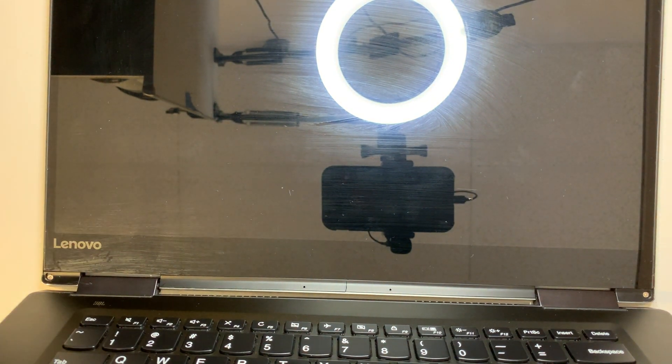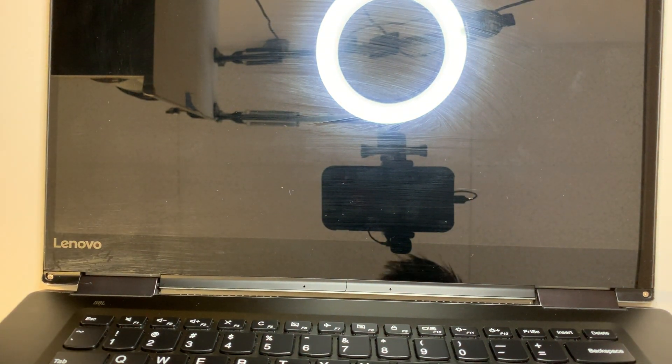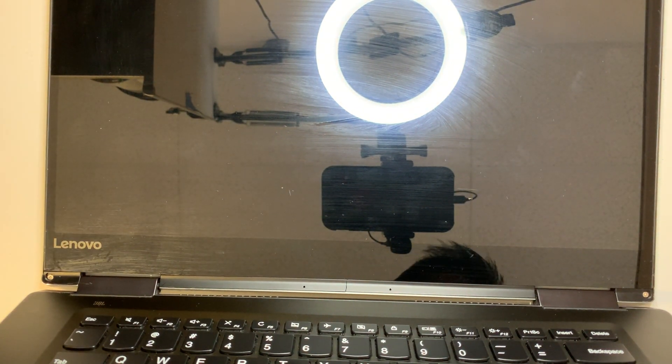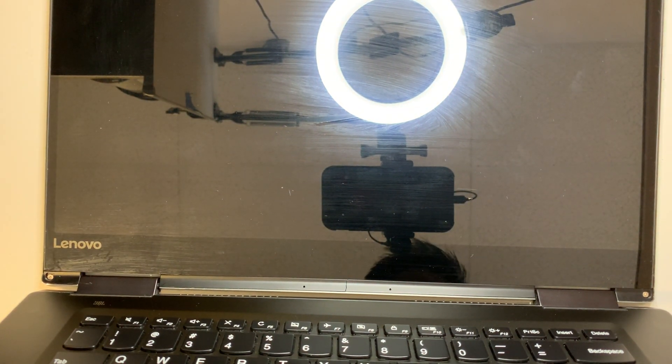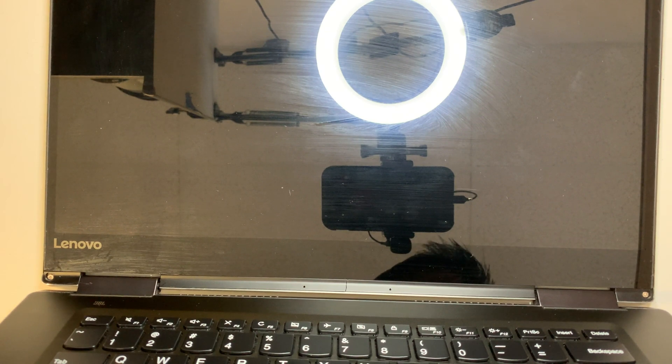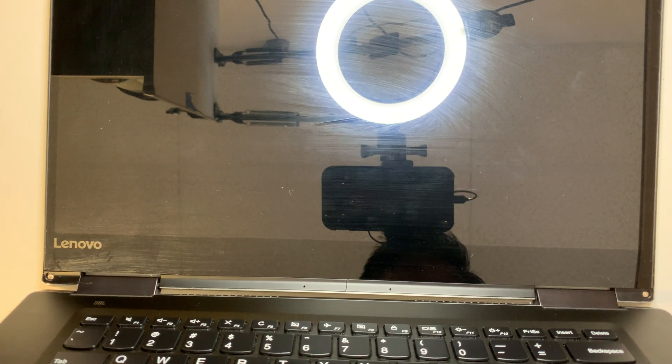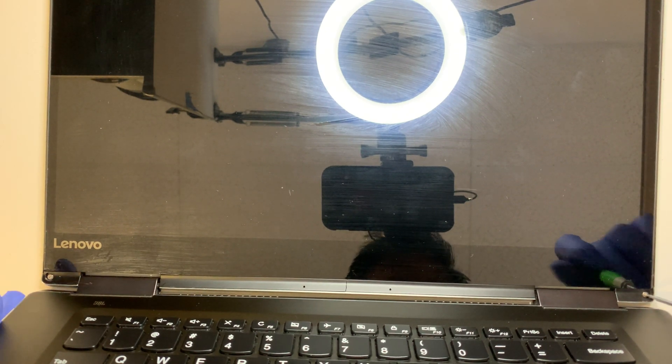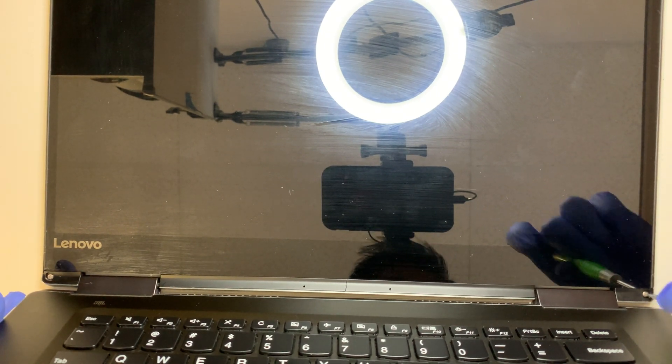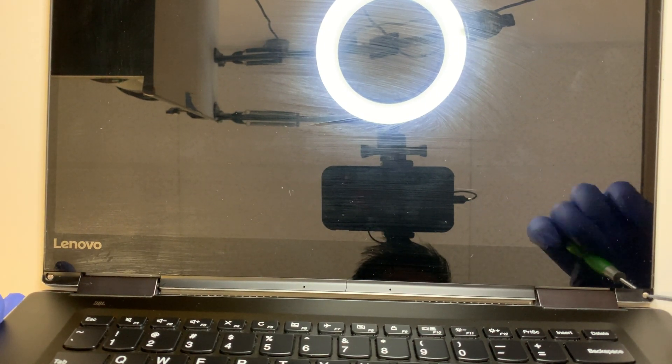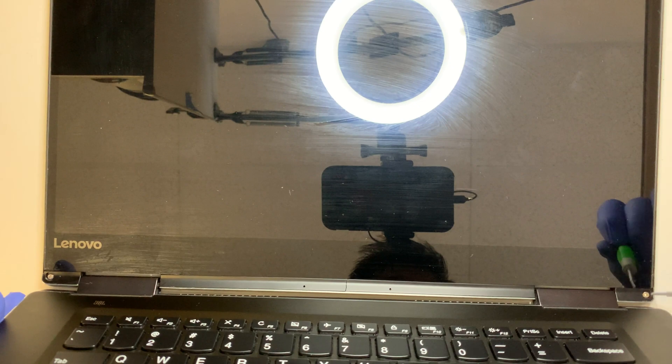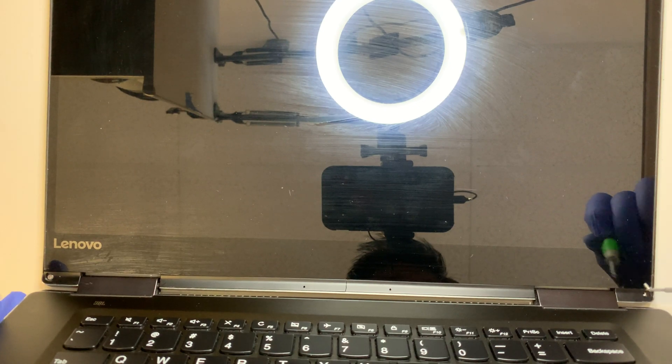Once you have the two rubbers removed, you're going to see two Phillips screws. Go ahead and get a Phillips screwdriver and remove those two screws.